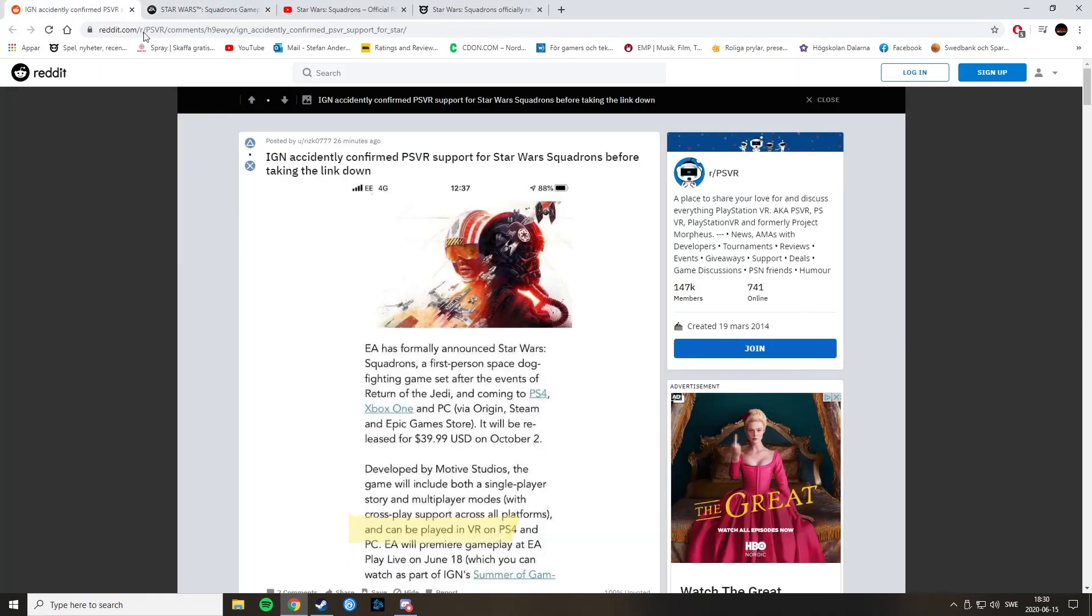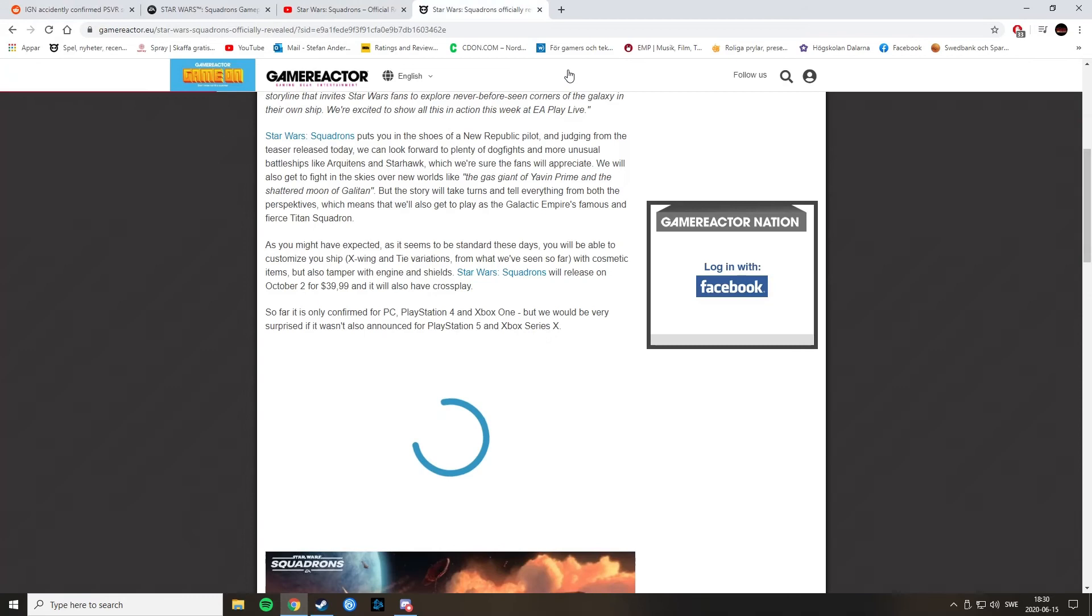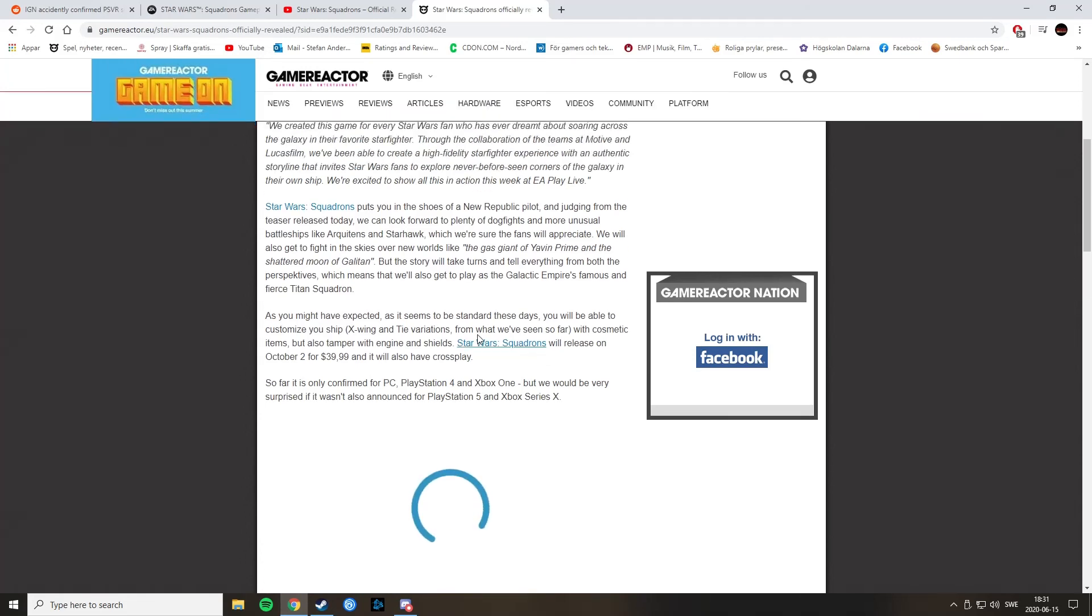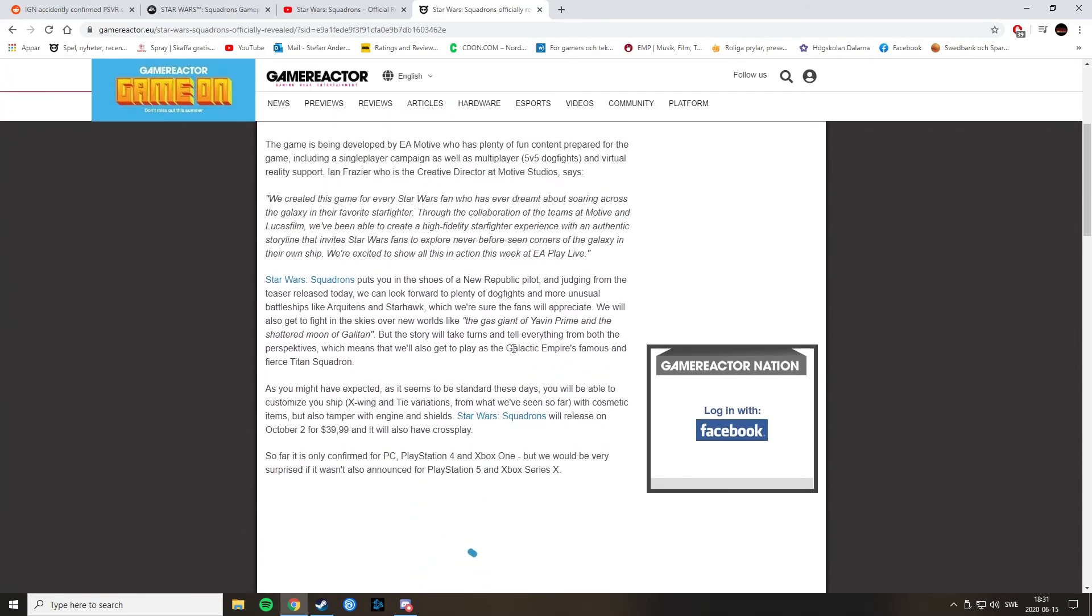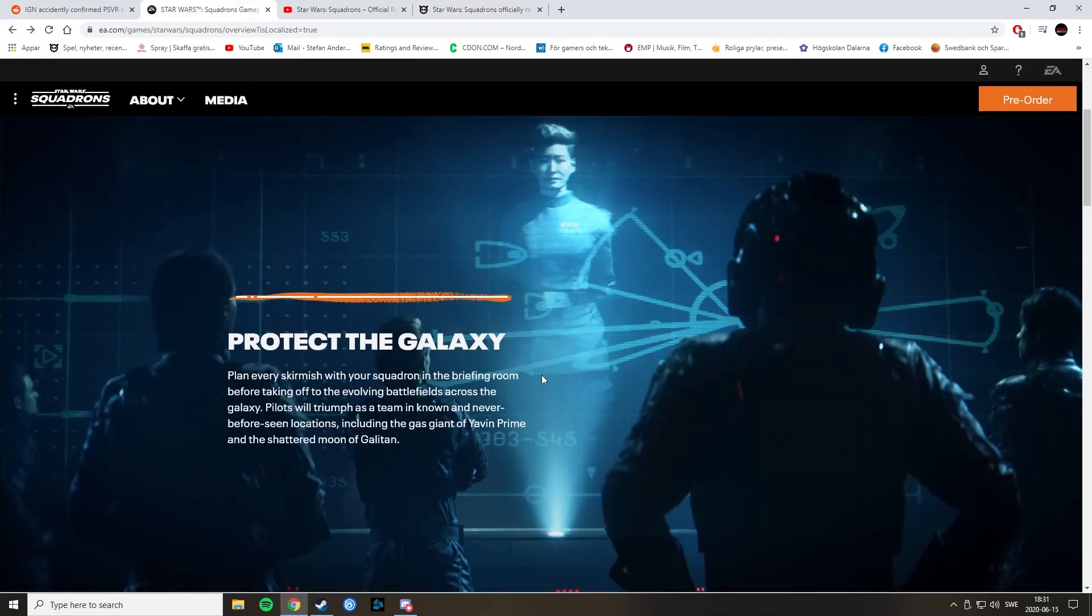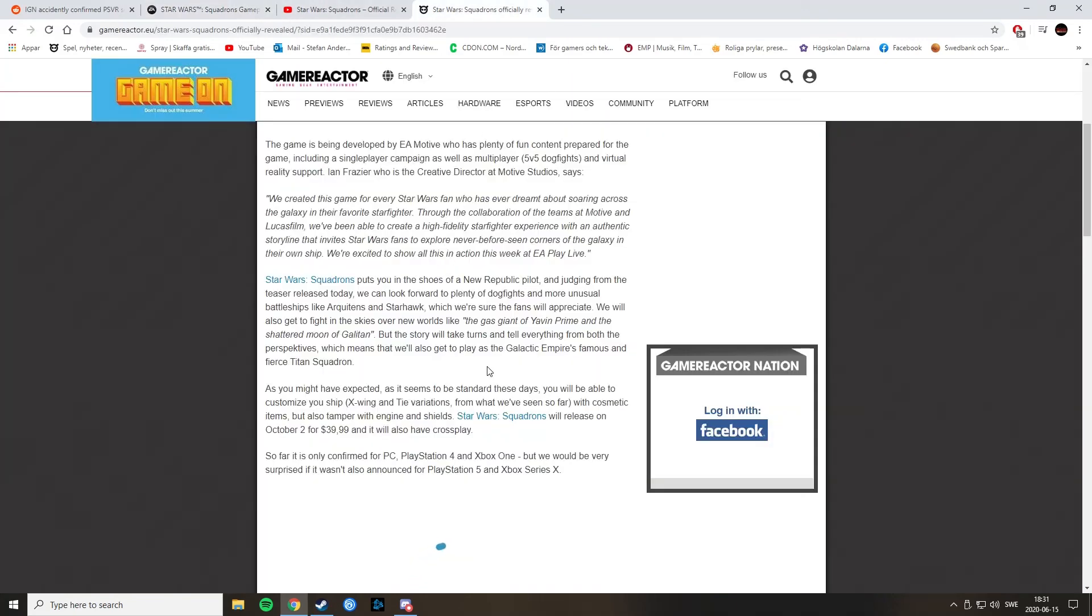And this one also says it will be coming to PS4 and Xbox One. And of course, Game Reactor talks about how they won't be surprised if it's announced for PlayStation 5 and Xbox Series X. Wow, that's hard to say. But I will definitely be playing this on PlayStation 4 and hopefully I will have my VR headset ready to go.